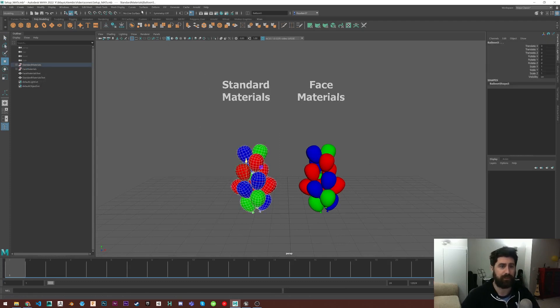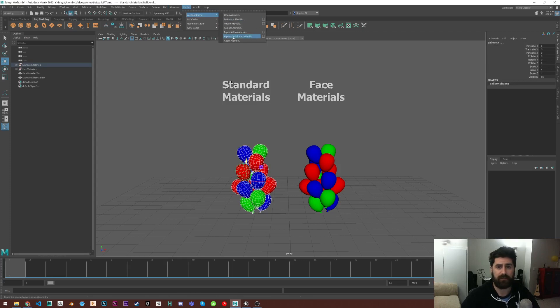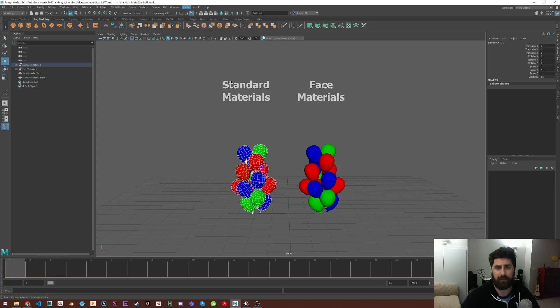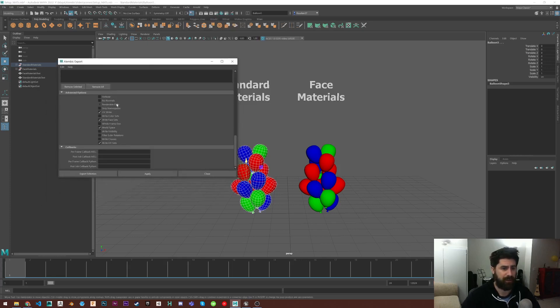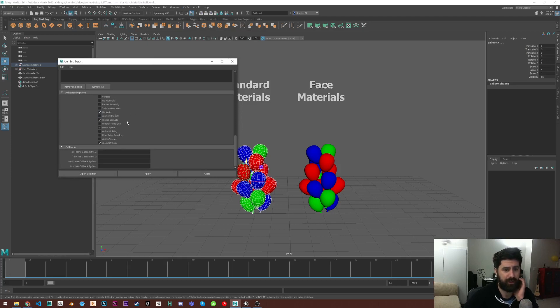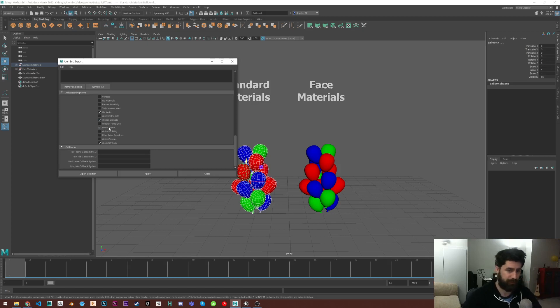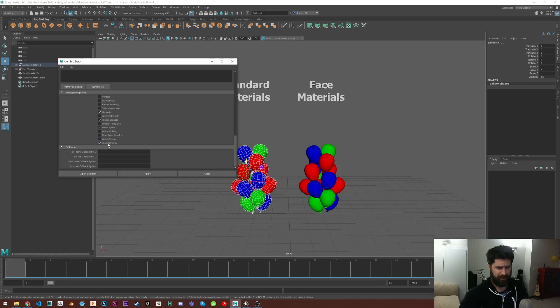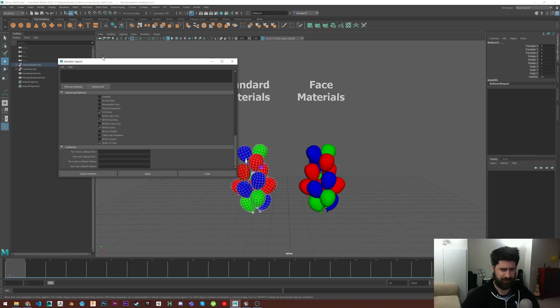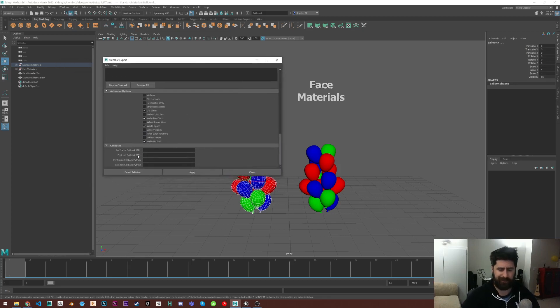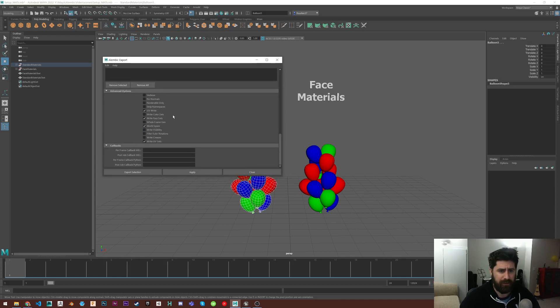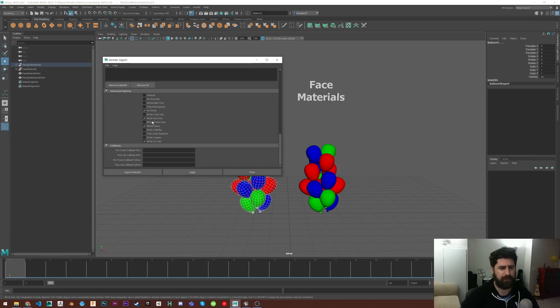So let's export the standard ones first as Alembic. Make sure to go to cache and to export the selection only. And then we've got to come down here and we've got to turn some stuff on. So UV write, write face sets, that's important. I do world space, and then write UV sets too. I'm not entirely sure if you need this one or this one. I just do them both. It doesn't really matter. I don't think I need color sets. I would just stick to these.